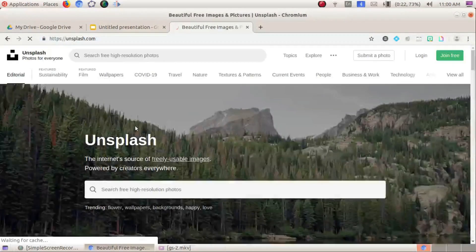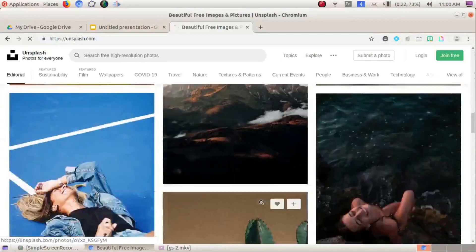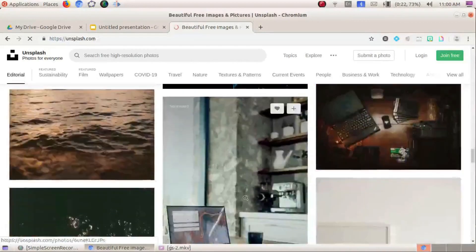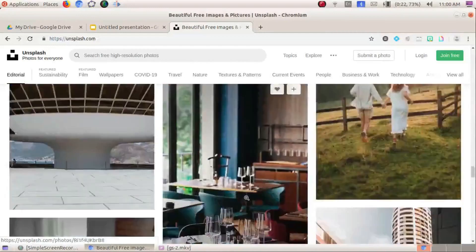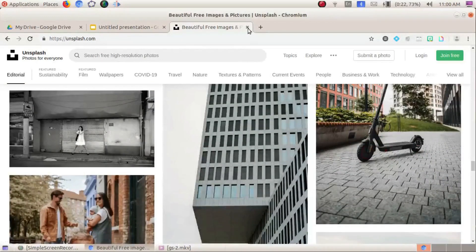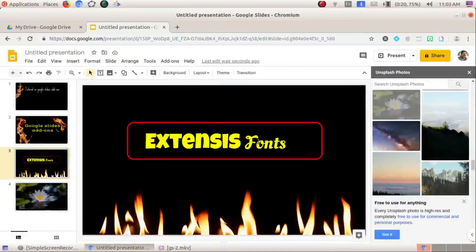We can add photos using this add-on. Extenses means different types of fonts are available — thousands of fonts are available through the Flat Icon add-on.